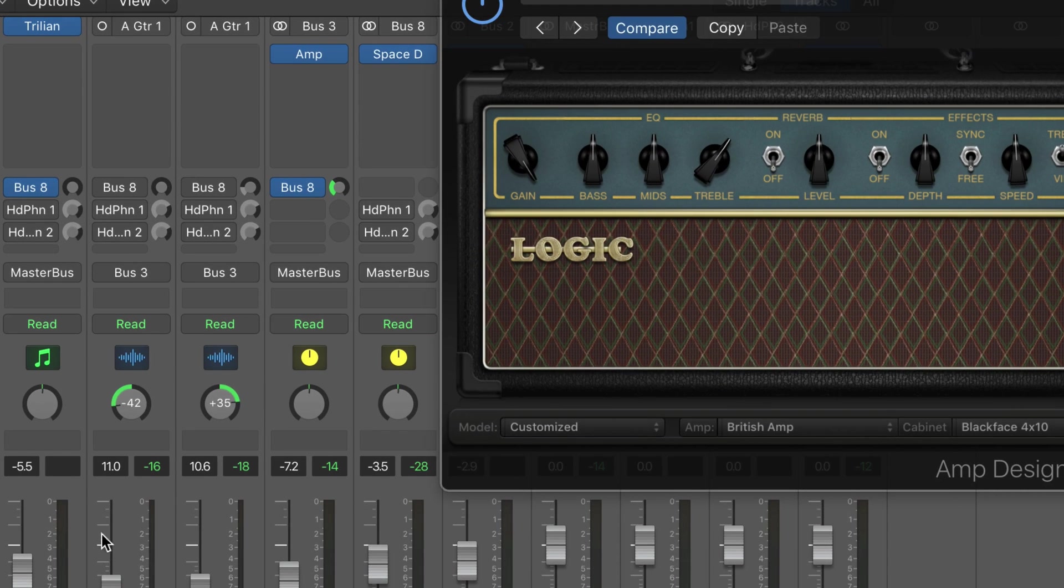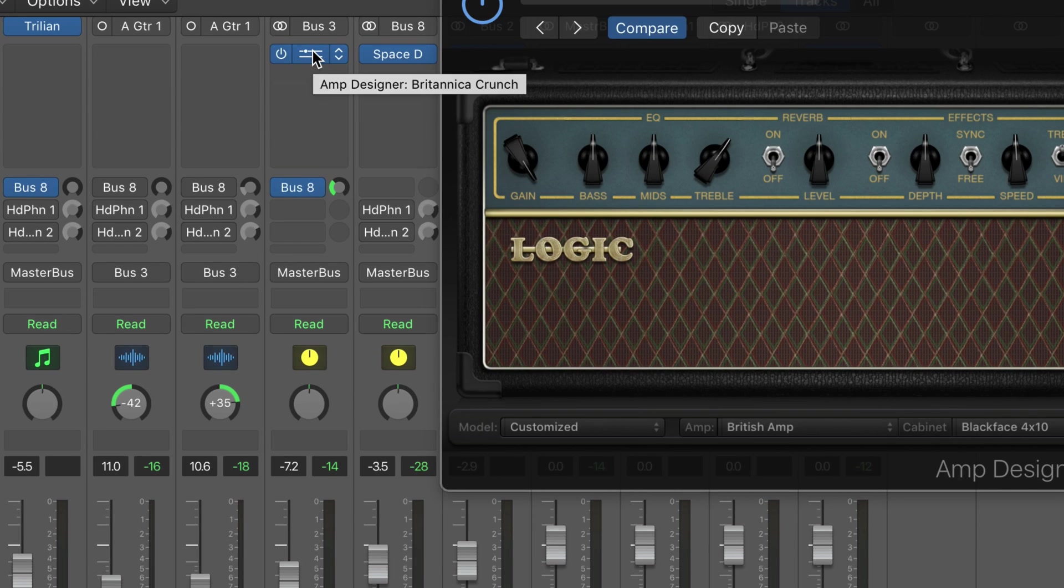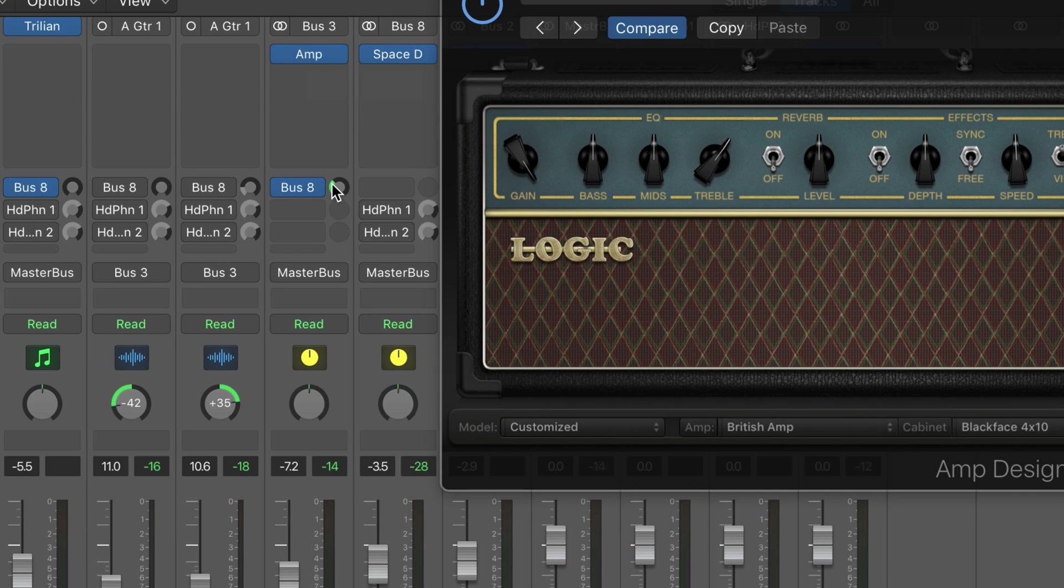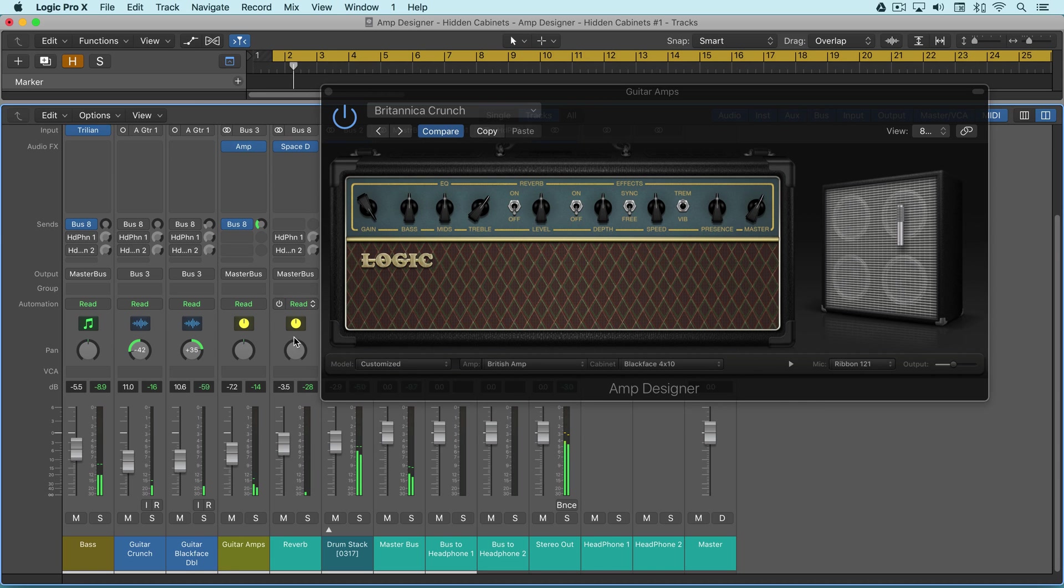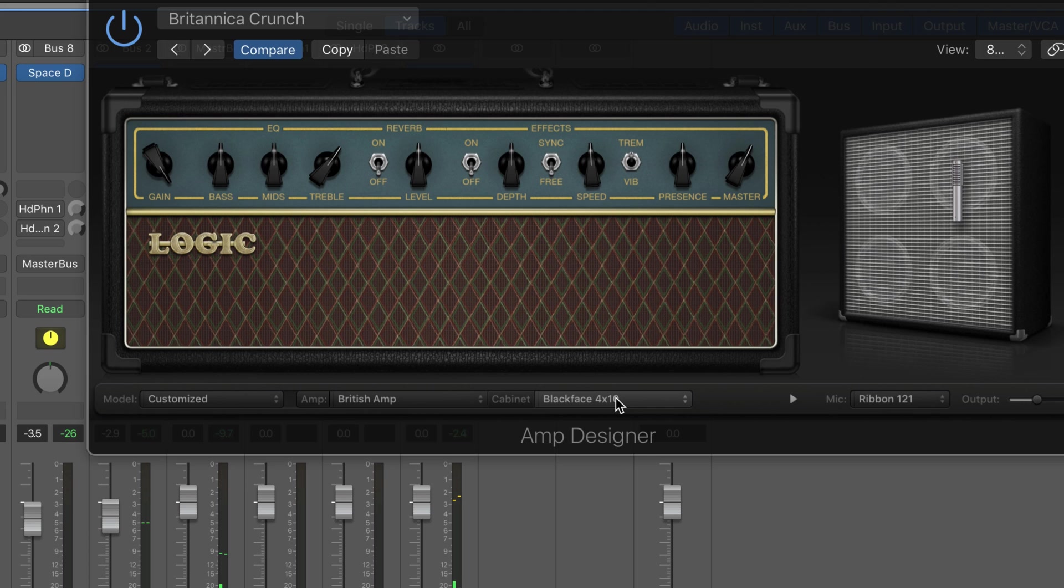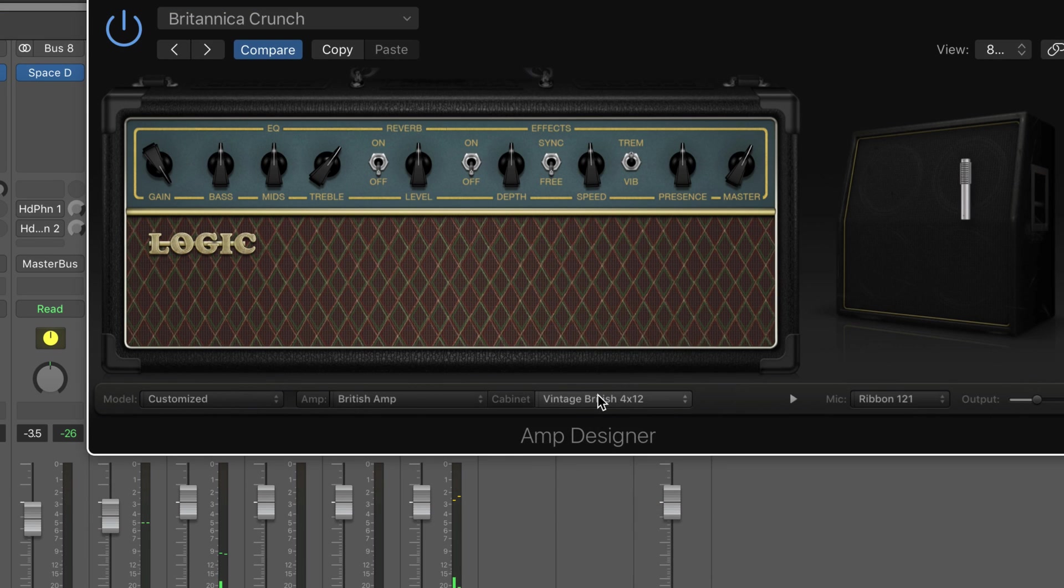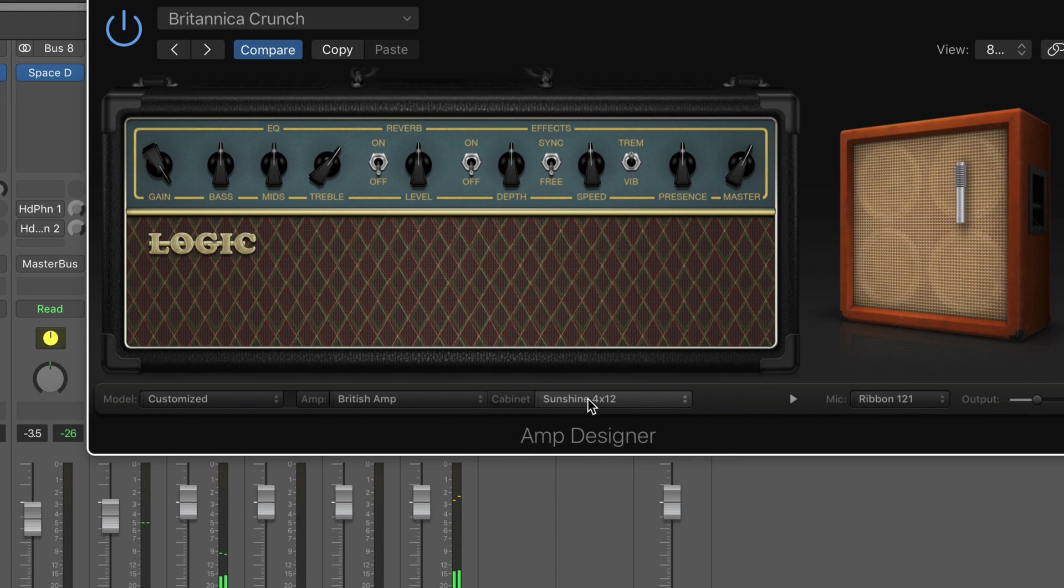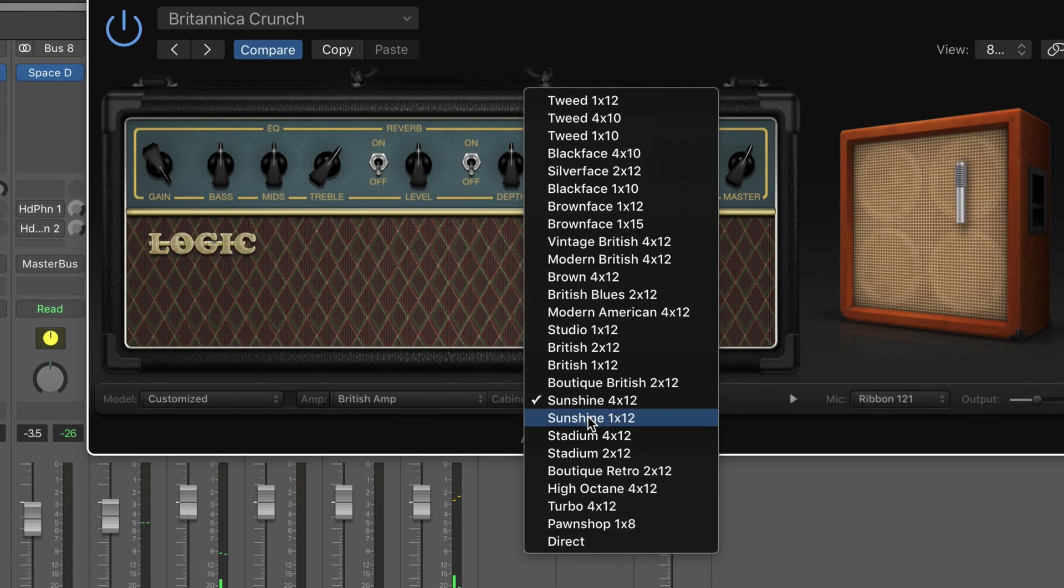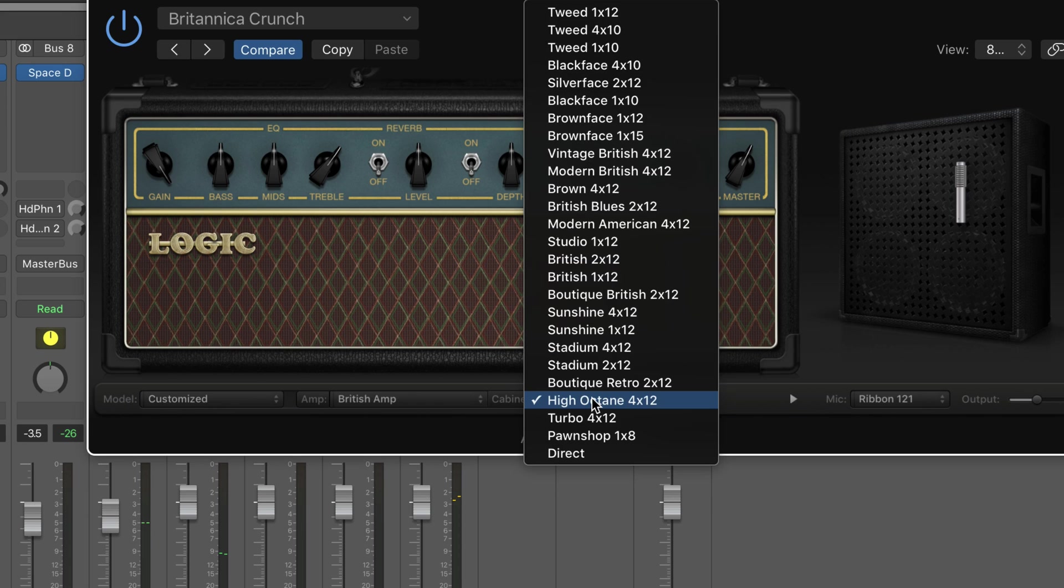I've got a couple of electric guitar tracks here routed to bus three, hosted here with a guitar amp designer plugin open. We're processing both guitars together and sending to a bit of reverb. They sound nice. We can mix and match the cabinet amps from this list, and we can turn off the cabinet by going to direct.